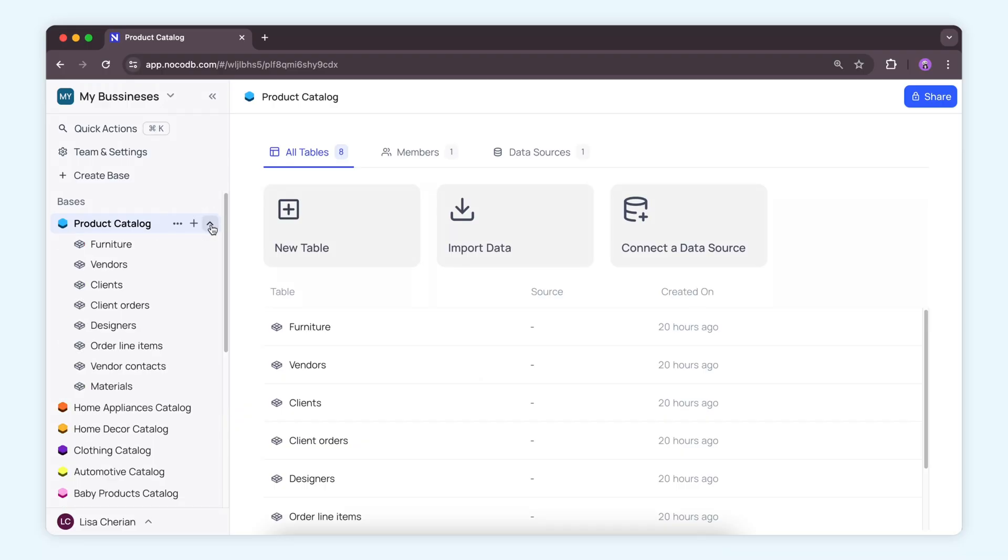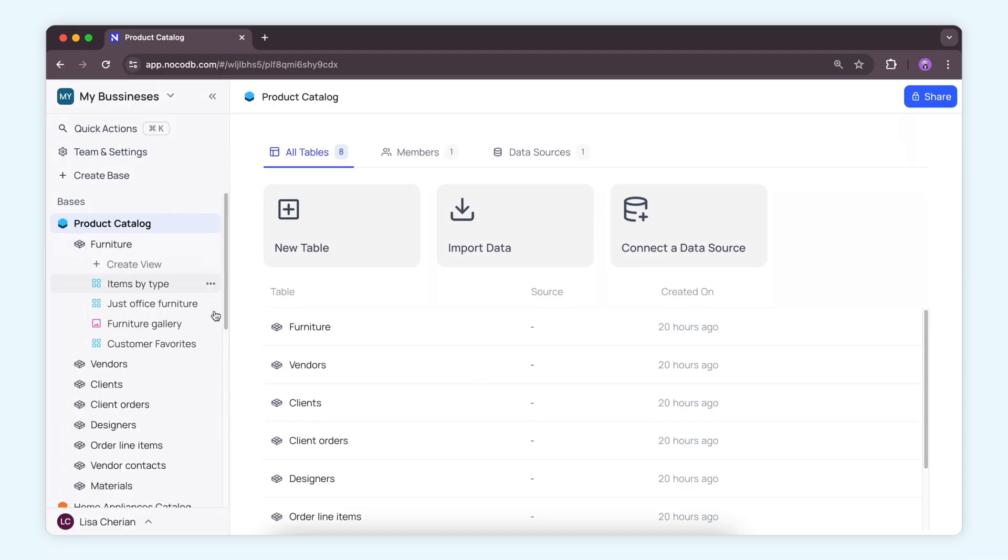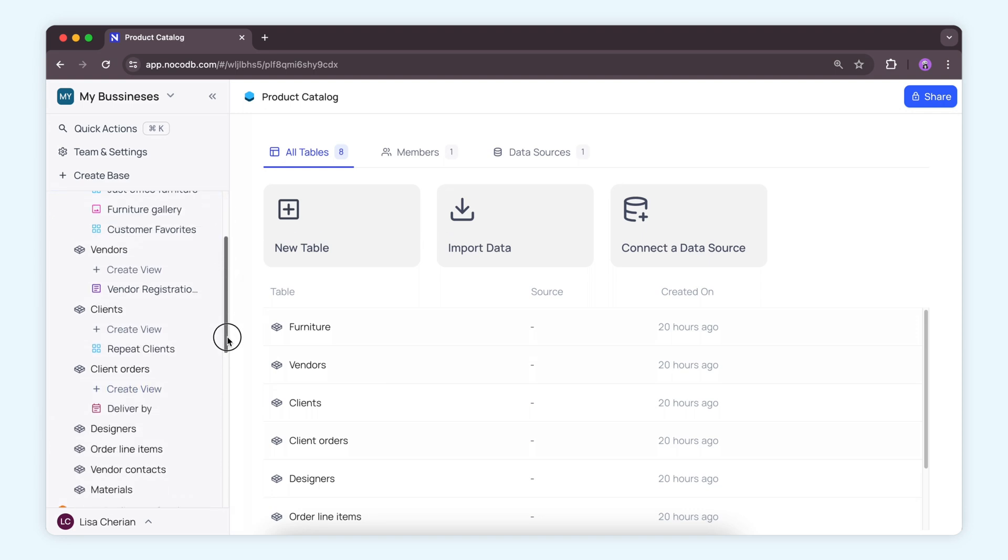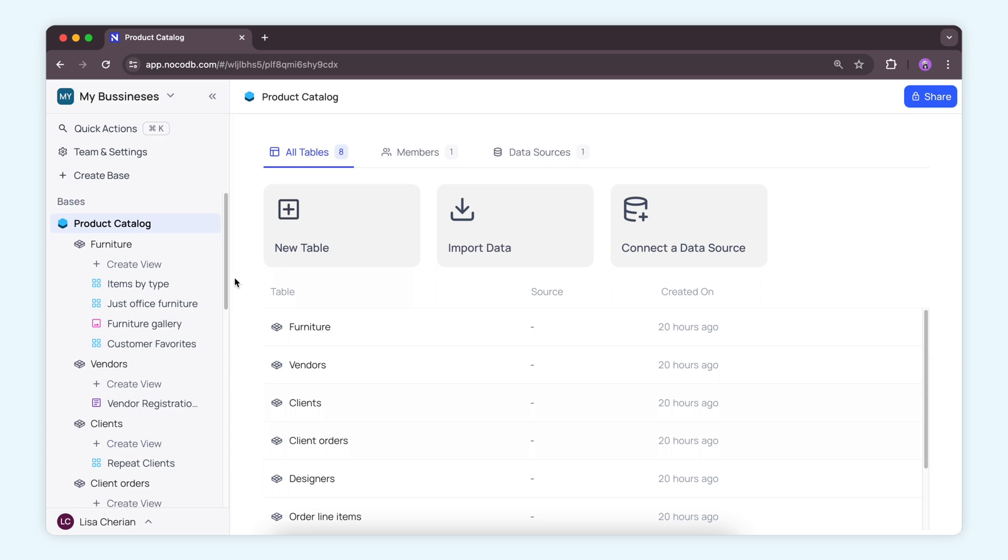Imagine having over a hundred views on your database. Sounds overwhelming, right? But what if you could navigate all that with just a glance?